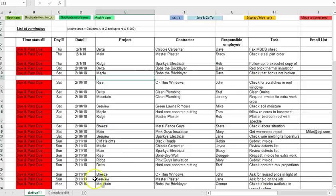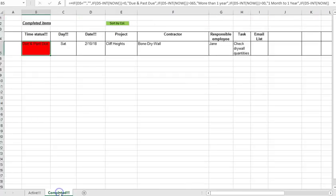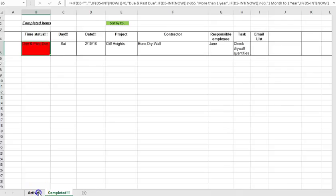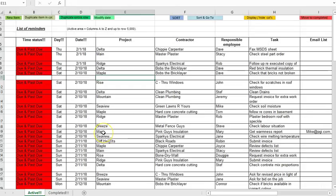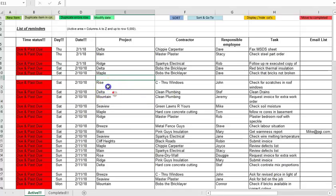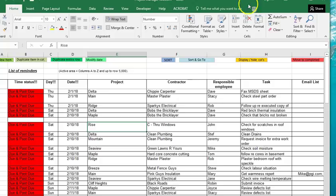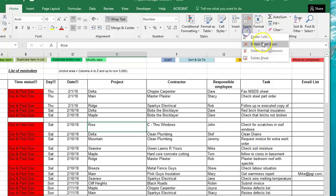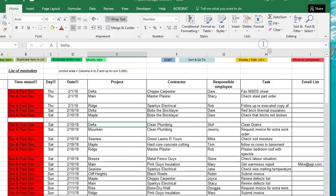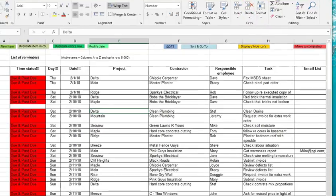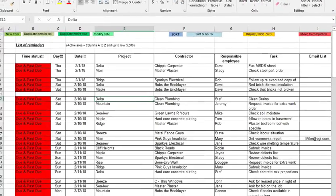So if I move to completed it leaves an empty row here so you can be sure that there was something there and it has actually been moved and we go to the completed tab and we see there it is. So that's the essential operation of the spreadsheet, you can add new reminders and if you decide you want to delete a reminder you can just use the normal Excel delete rows functionality and that's all pretty straightforward.